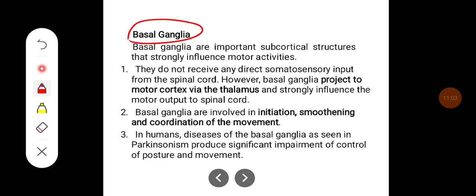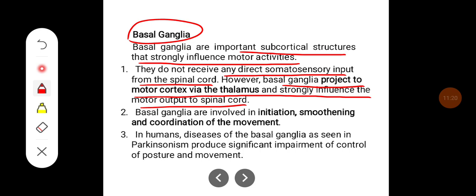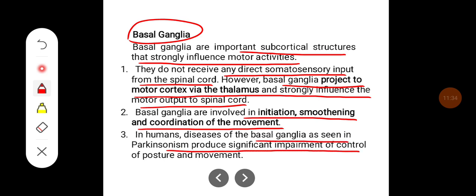Basal ganglia are important subcortical structures that strongly influence motor activities. They do not receive any direct somatosensory input from the spinal cord; however, the basal ganglia project to the motor cortex via the thalamus and strongly influence the motor output to the spinal cord. The basal ganglia are involved in initiation, smoothening, and coordination of movement. In humans, diseases of the basal ganglia — as seen in Parkinsonism — produce significant impairment of control of posture and movement.